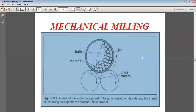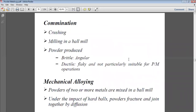This is one way of producing powder. The combination involves crushing and milling in a ball mill. When the powder produced is brittle it is angular, and if the material is ductile then the powder produced is flaky and not particularly suitable for powder metallurgy operations. So: brittle material gives angular powder, ductile material gives flaky powder.